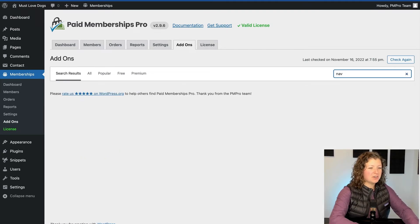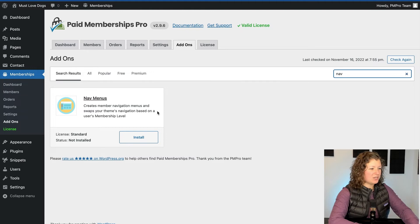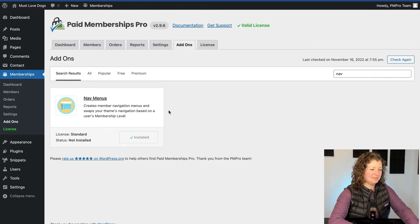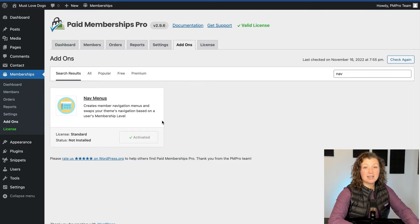If you search for Nav Menus, it'll come up here. Just click Install. Once the plugin is installed, click Activate.